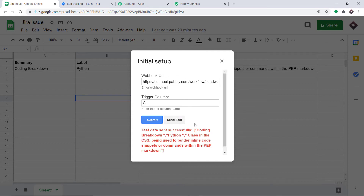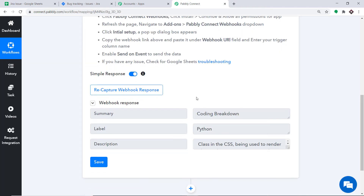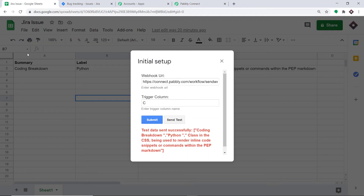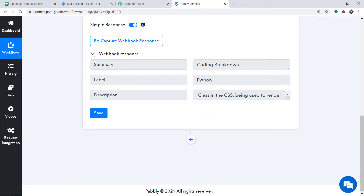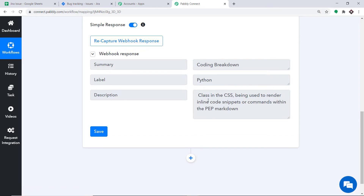The data has been sent. Let's have a look in Pably Connect since it is integrated. All the data present in the sheet is now found here — the summary is Coding Breakdown, the label is Python, and the description is 'class in CSS being used to render inline code snippets or commands within PAP markdown.' This is the data we want.